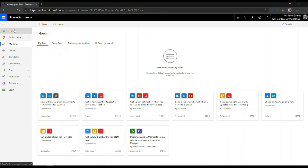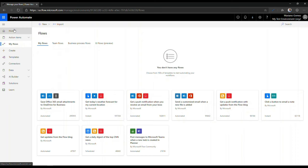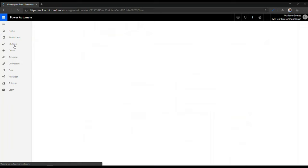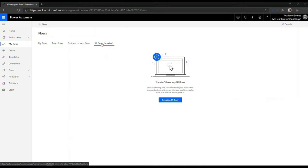And that will basically drop you here on the homepage. The homepage looks obviously something like this. You can click on My Flows. Click on UI Flows. And this will allow you to begin building your UI flow. So I'm going to hit the Create UI Flow option here. I'm going to select Desktop App and click on Next.